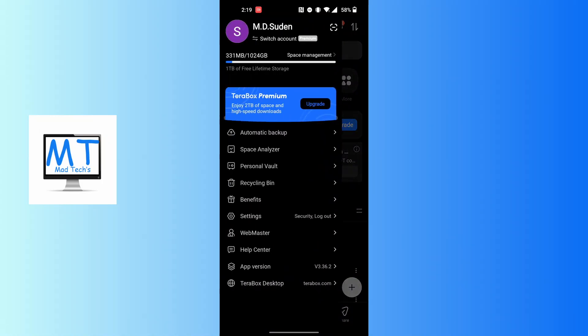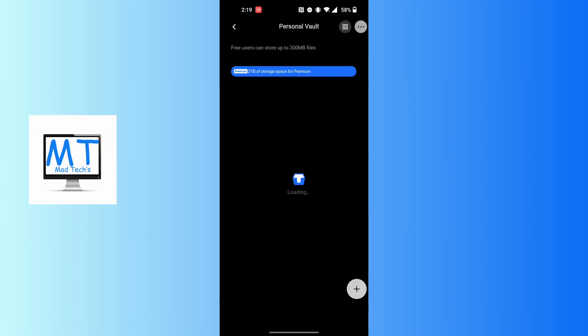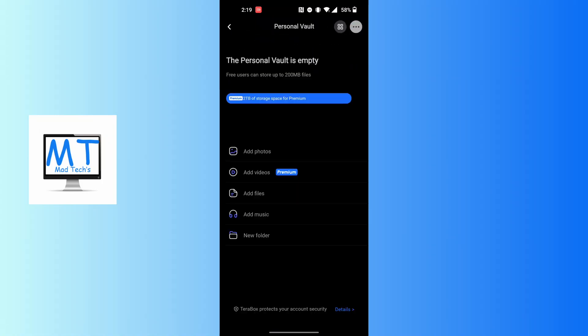of the screen and a panel will appear where you can see the third option which says Personal Vault, just above the Recycling Bin. Tap on the Personal Vault option and you'll land